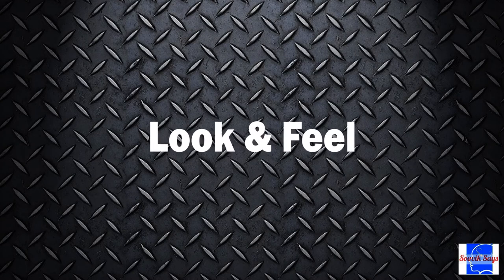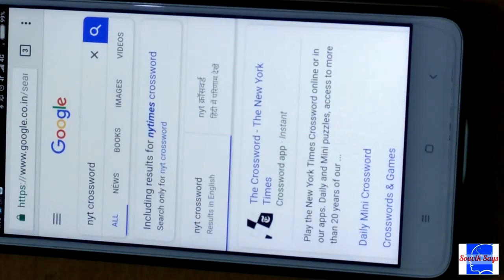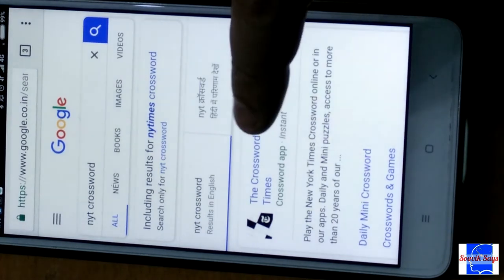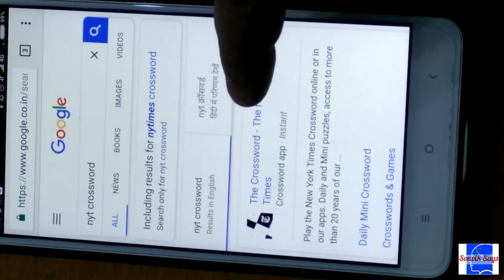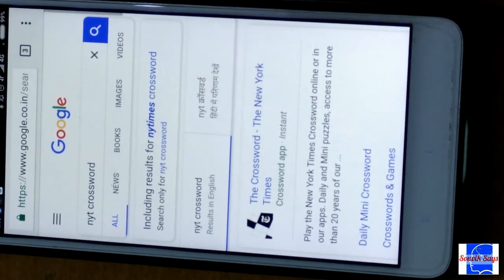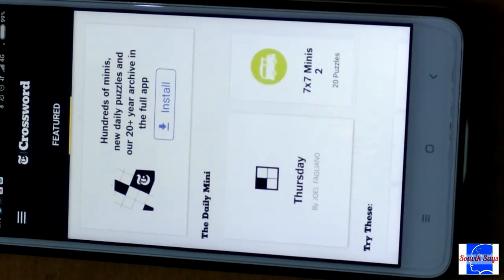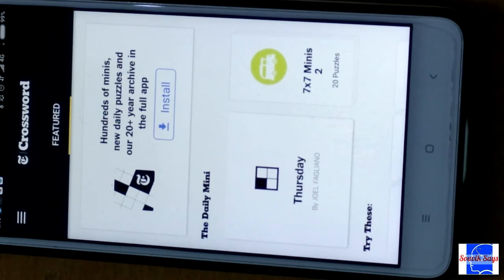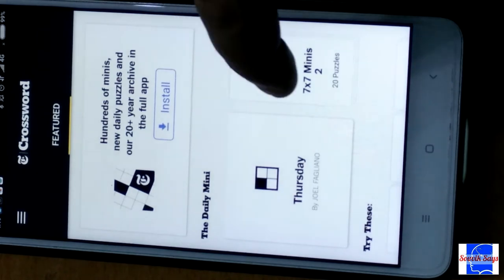Let us now look at an example of an instant app. We will search for the New York Times crossword, which is a very famous crossword and is available as an instant app. As you can see, the word 'instant' is visible right next to the link. Clicking on it opens up the instant app for us. A quick way to identify an instant app is to see the install button that would not typically be visible in a full-fledged app.